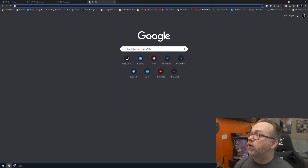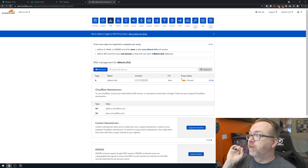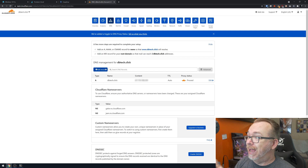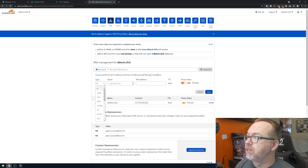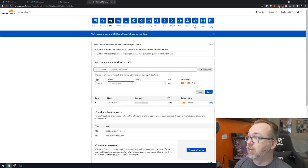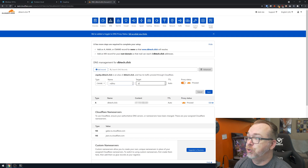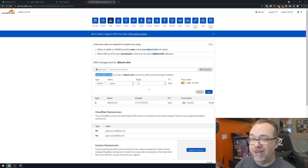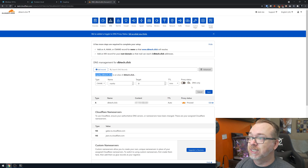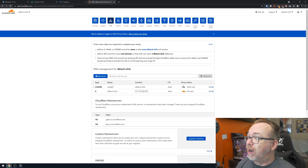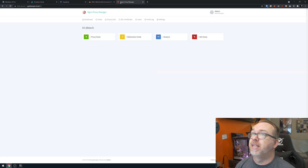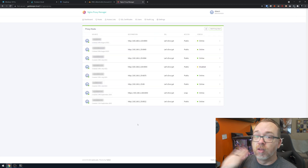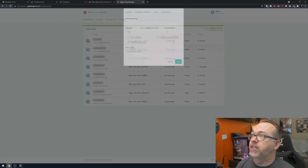Over in Cloudflare, logged into my `dbtechclick` domain, I'll add a new DNS record: type CNAME, name `snpdrp`, target pointing to the root domain. I'll set proxy status to DNS-only for the moment and save. Then over in Nginx Proxy Manager, I'll add a new proxy host, paste in the domain name `snap.dbtech.click`, select HTTPS, set the upstream to `192.168.1.183:6543`, enable Block Common Exploits, and — importantly — enable WebSocket Support.